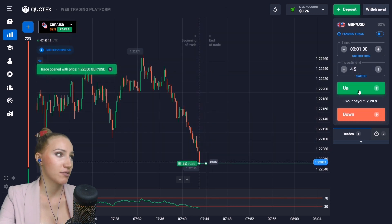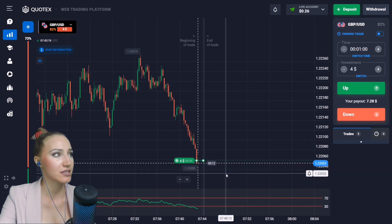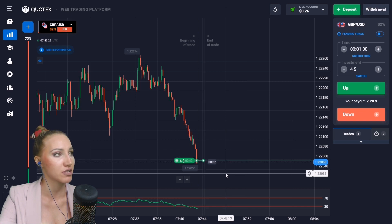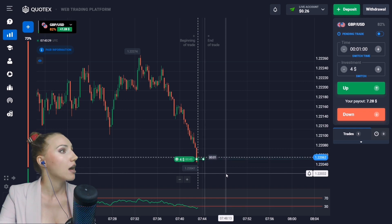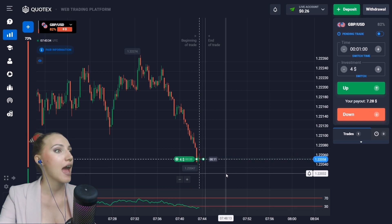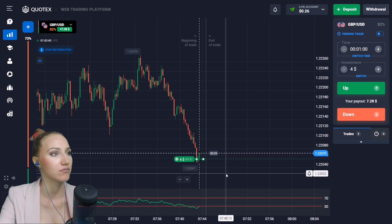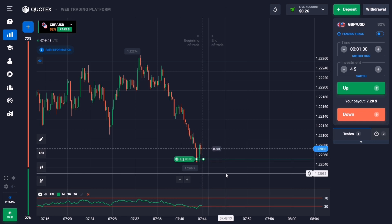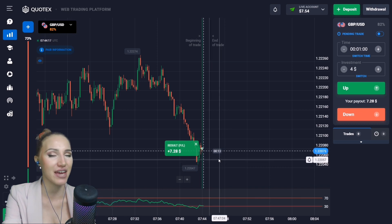Even though this moving average hasn't crossed the horizontal line from bottom to top yet, I'm sure it will happen very soon. After the impulsive movement down, the price approached the horizontal level at the 22,051 mark. There is a high chance of a pullback — this is the retracement — and one minute in this situation will be quite enough. Let's wait for the end.